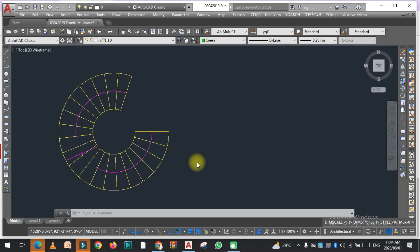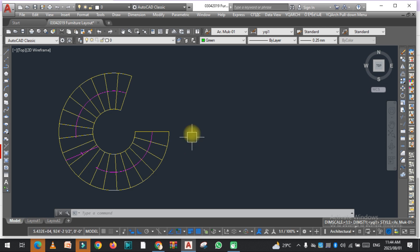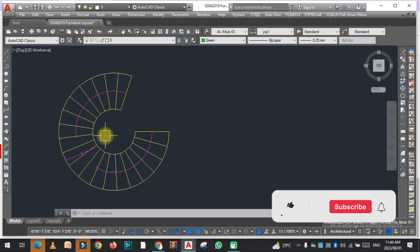Welcome to SRK Studio. I hope you're doing well. Welcome to the YQ Arch playlist video. In this video, we are going to learn how we can draw the plan of the arc stair, spiral stair in AutoCAD.